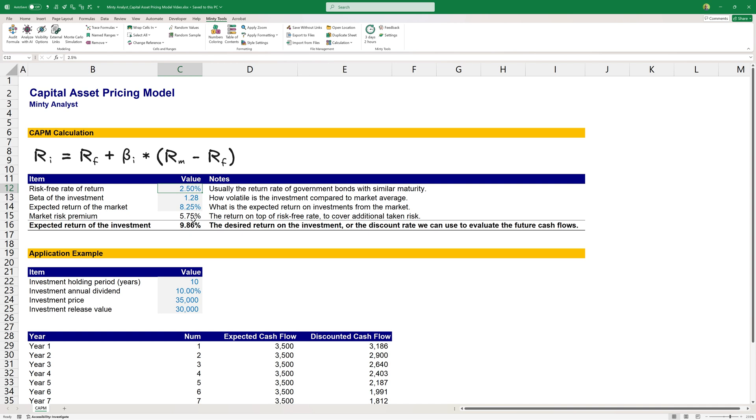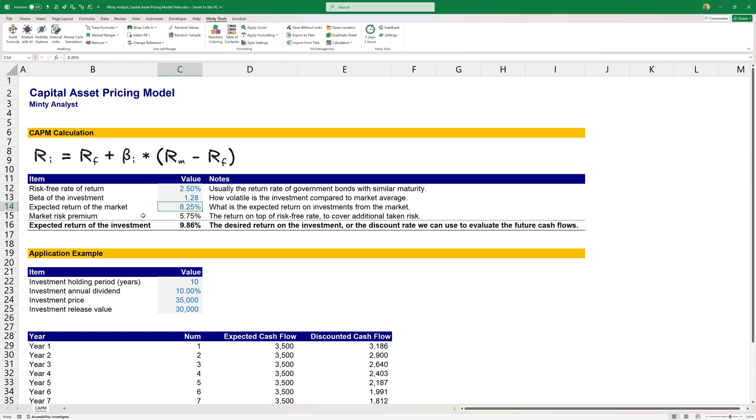The beta of the investment is 1.28. And beta can be really hard to calculate, to come up with. So most analysts, especially when they're analyzing stocks and various public investment opportunities, they would use third-party sources. For example, if we're looking to invest in Apple stock, we can go to Yahoo Finance and check the beta of the stock there. The expected return of the market is 8.25%. This can change from market to market. There are databases online where you can look up the expected average return for different markets or different investment classes. This can also be our own hurdle rate.